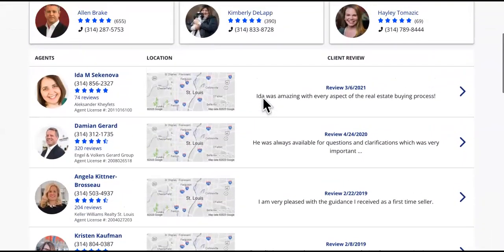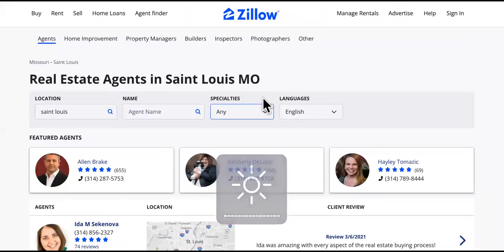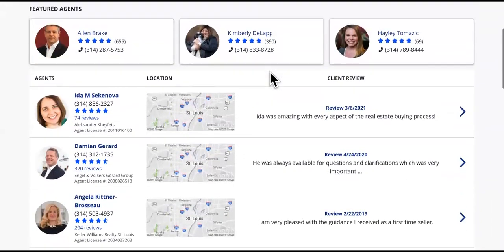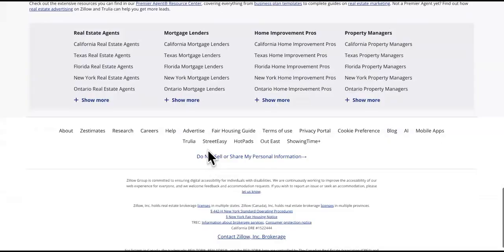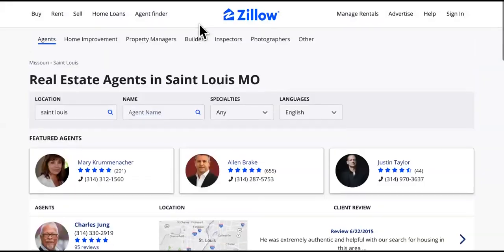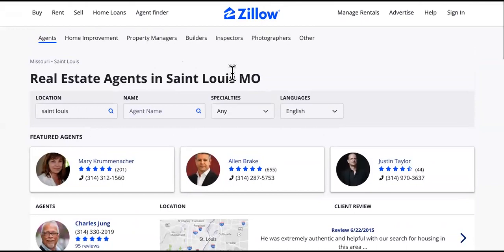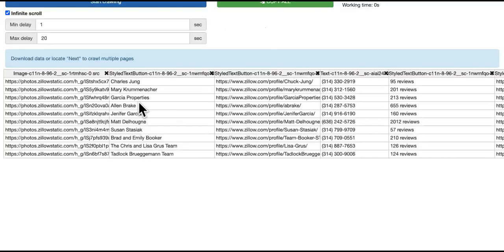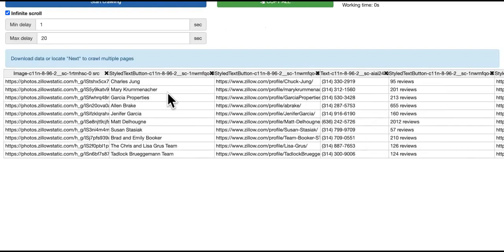This is Zillow, and this will work on any directory — it'll also work on Google Maps and Yelp. We went to the real estate agents page. The name of this tool, a Chrome plugin, is Insta Data Scraper and it's free — you can get it from the Chrome Store. Click it and boom — you can already see the realtors on the first page.